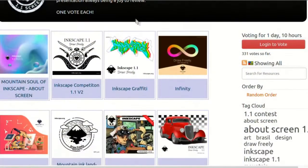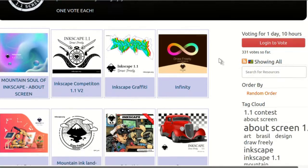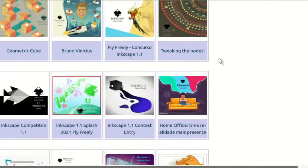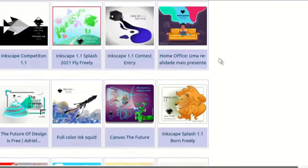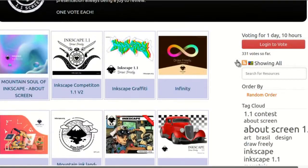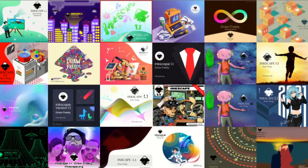We also had the About Screen contest party, because the voting is now open. I recommend that everybody go and vote for their favourite About Screen — there are some amazing entries, and I voted myself. You've got one day from the publication of this video to vote. After it's finished, we'll get to know what Inkscape will look like for the next year.